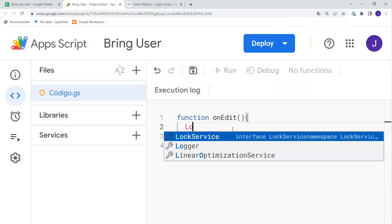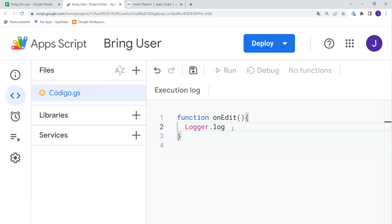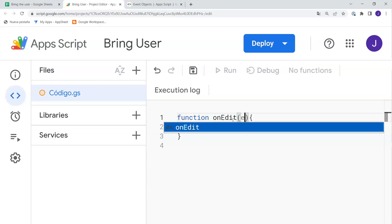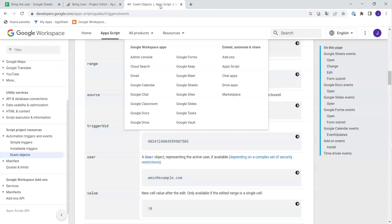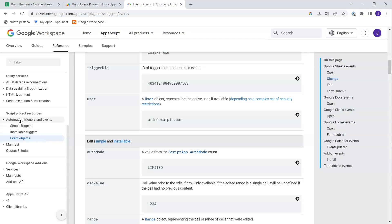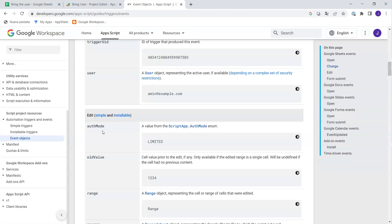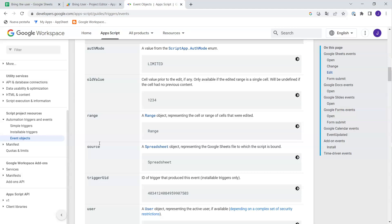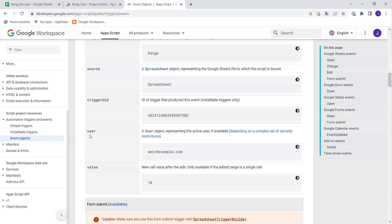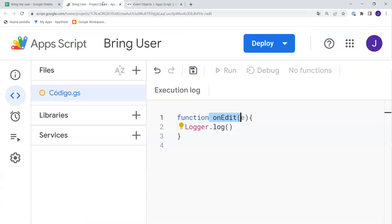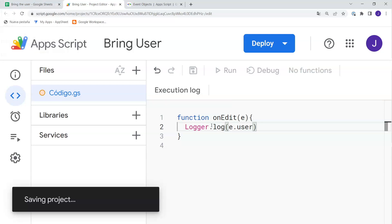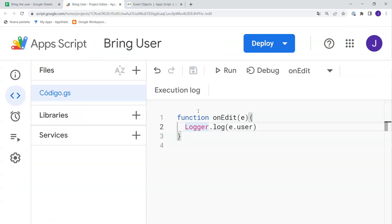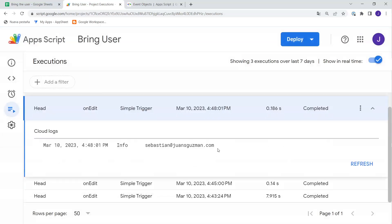What we're going to do in onEdit is use Logger.log and try to bring the name of the editor. We'll use the event object that the onEdit trigger provides, which gives information about the sheet, the user, and more. In the documentation under event objects for edit, you'll see useful properties like range, source, old value, and value. Today we're going to use e.user — very simple. Let's save, make an edit, go to Executions, and here I have my email.